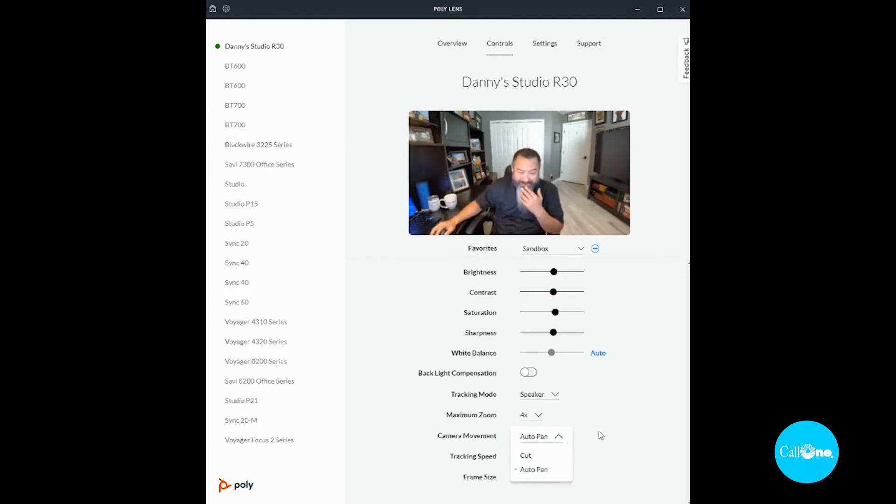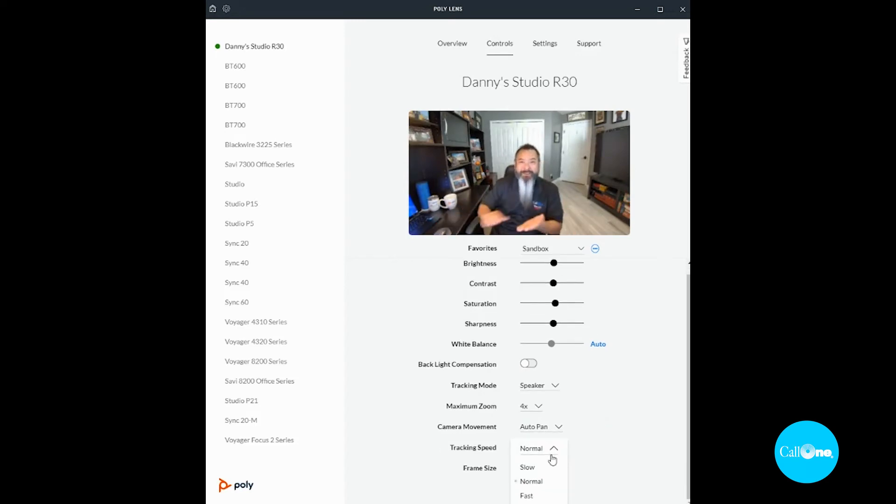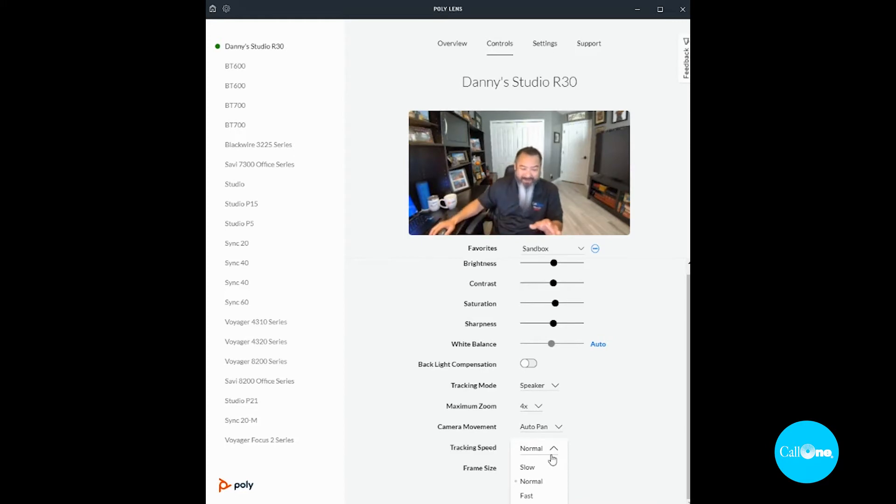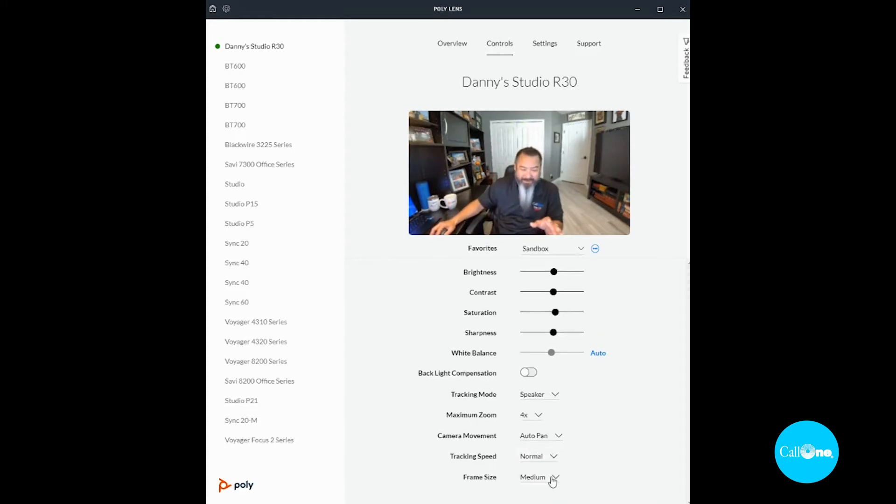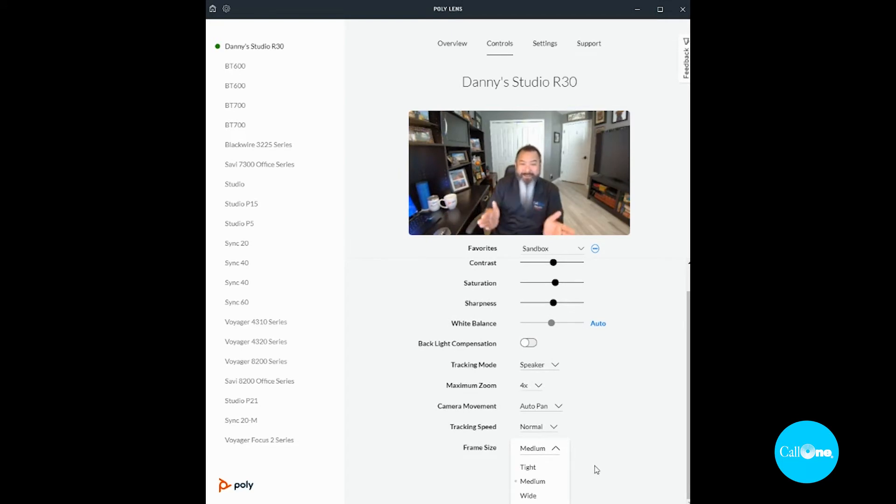Right now I have it set to auto pan, and you can adjust the tracking speed from slow, normal, or fast. And then you have the option to adjust the frame size from tight, medium, or wide. So we can tighten it up and let's see if it tightens up.